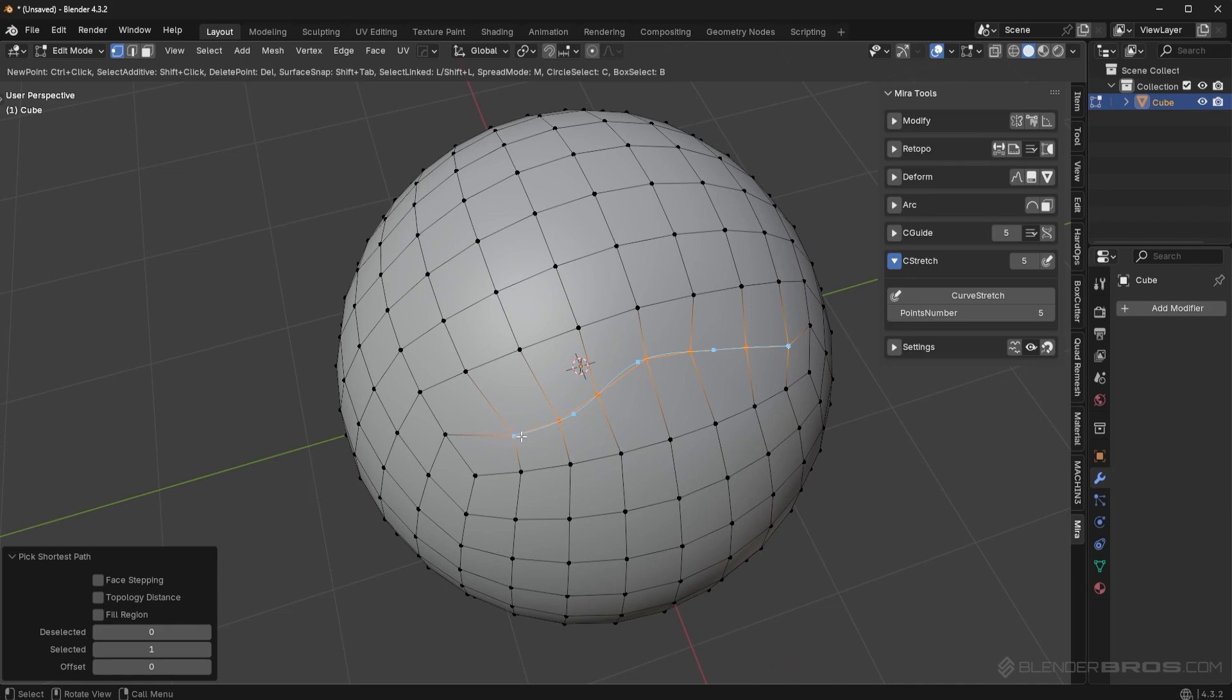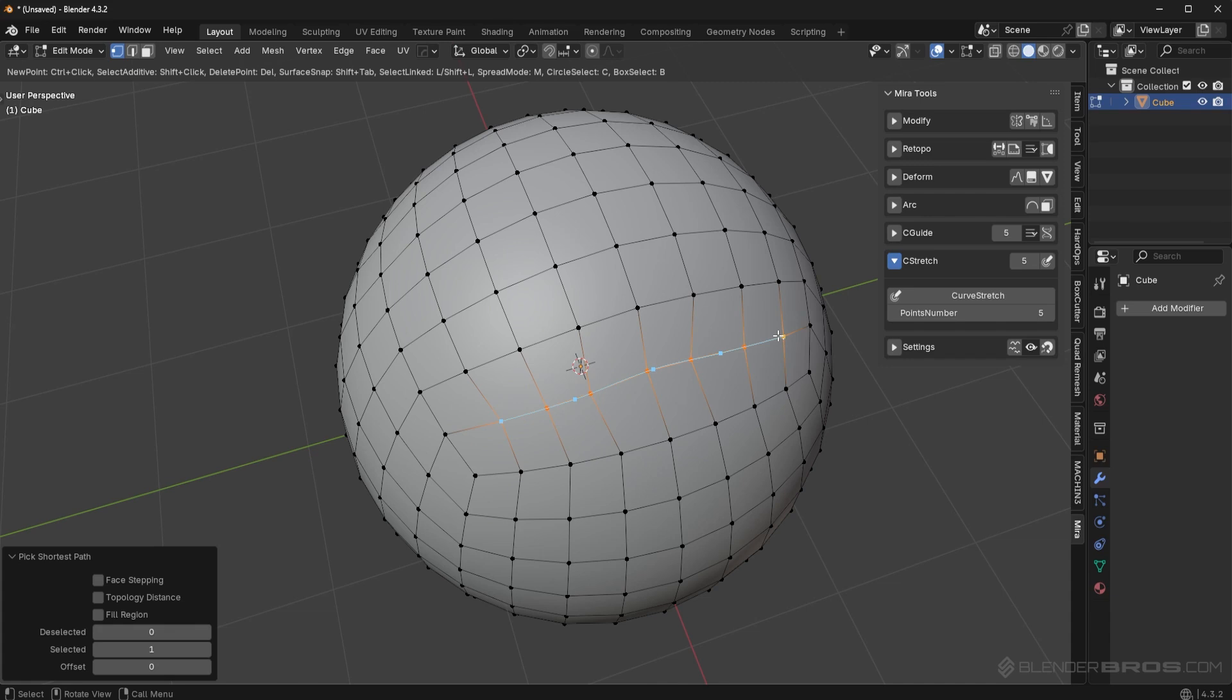What this is going to do is it's going to give you a blue curve basically. And whenever you select the points on this curve, you can reposition more or less the location of those vertices. You can almost think of this as a trend line. Imagine you have a graph and a graph is going in a certain direction and you want to see the trend. This is exactly the same thing except for topology on a 3D mesh.